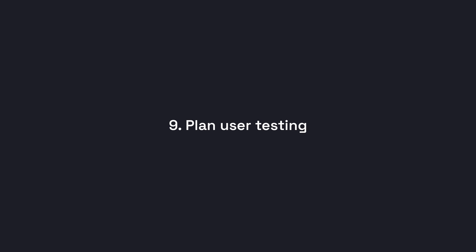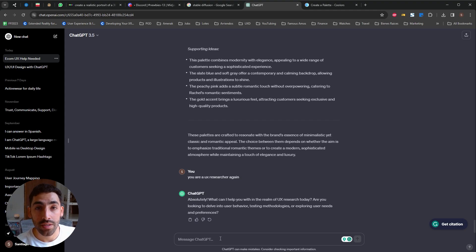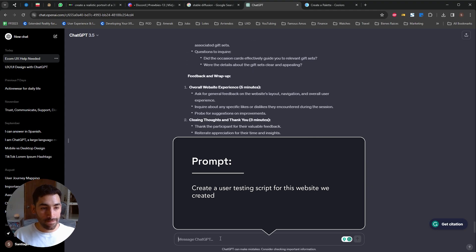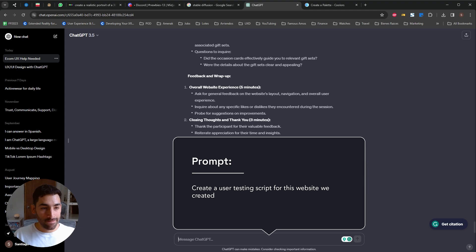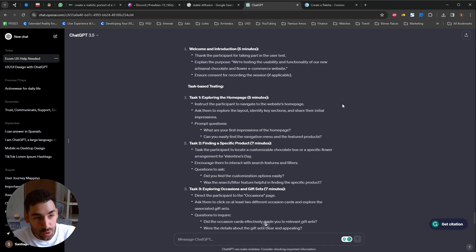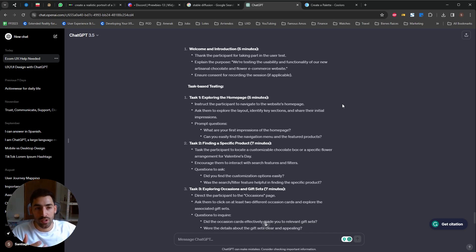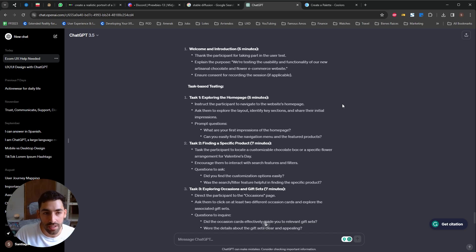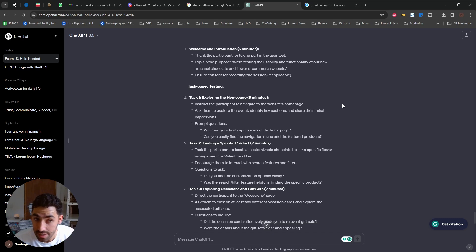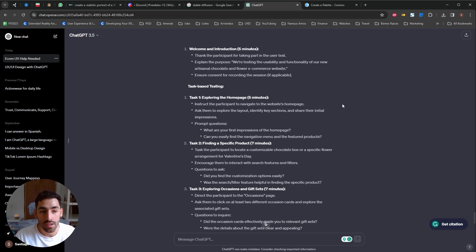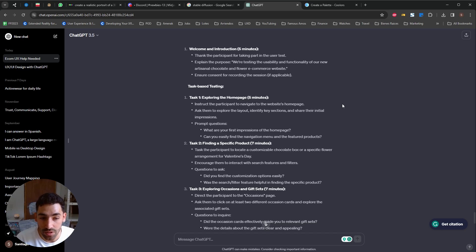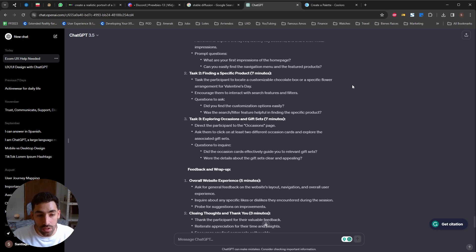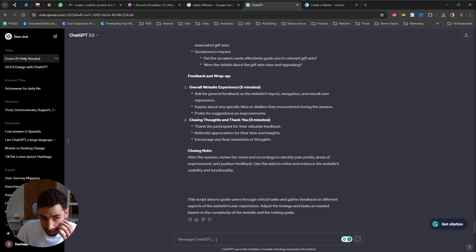And we're gonna jump to our next use case: Plan User Testing. So let's say we already created our e-commerce it's live and we want to test it with real users so I'm gonna ask ChatGPT to create a user testing script based on the website we've created. So you can see it created a full user test script along with how much time each step should take. So it's first proposing like some welcome and introduction exercises explaining the purpose of the activity and in the first part it gives us task based testing so task number one exploring the home page, task number two finding a specific product, task three exploring occasions and gift set which if you remember we kind of prompted to be an important part of the experience, some feedback and wrap up.